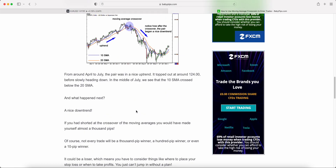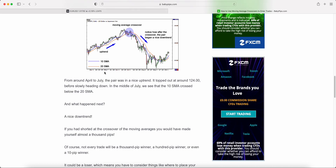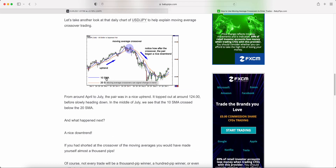It only needs two moving averages — whether they're EMAs, simple moving averages, or weighted moving averages, it doesn't really matter. All you need is two EMAs: one classified as a fast EMA, which uses a shorter period, and a second moving average with a longer period, which is the slow moving average.